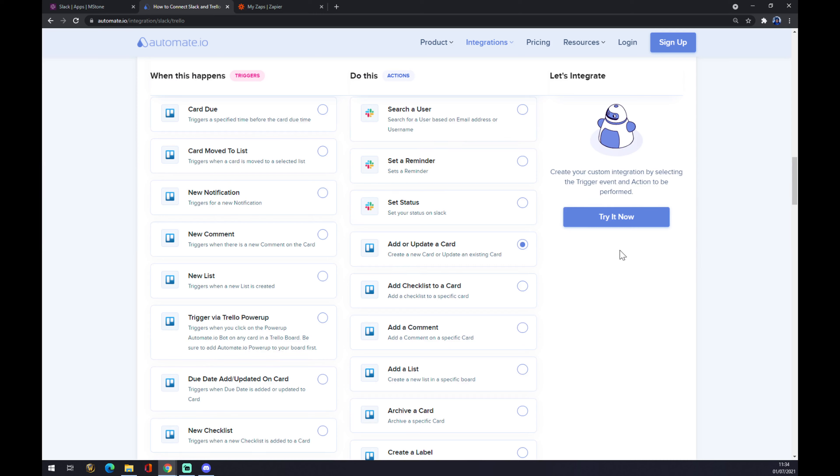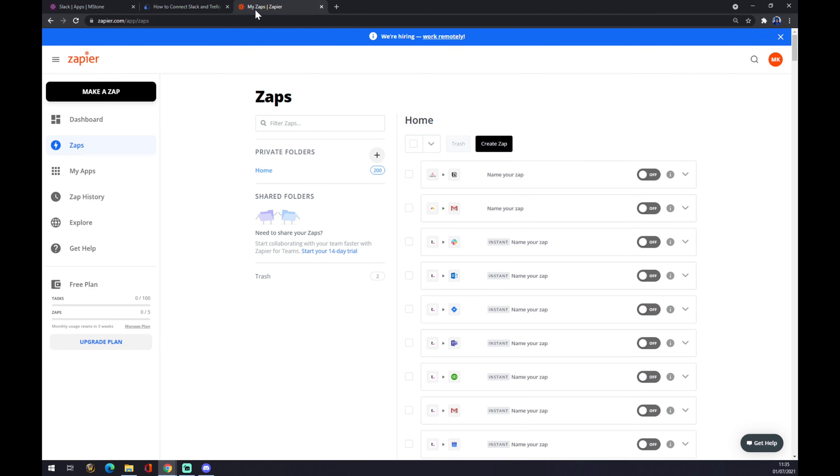All you need to do now is hit the Try It Now button. You'll get redirected to automate.io login website. You just log into your account and you're a few clicks away from finishing this integration. We can also use zapier.com and you also need to create an account.